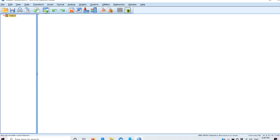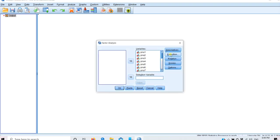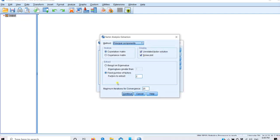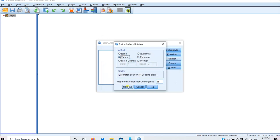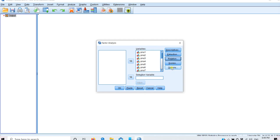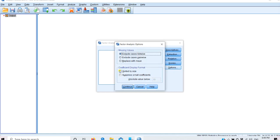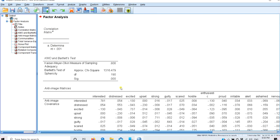Now re-running the analysis: in Extraction we have selected the scree plot and fixed number of factors at 2. In Rotation, Varimax is selected. In Options, select Sort by Size so higher loadings appear at the top, and Suppress Small Coefficients — set the absolute value to 0.4 as the significant loading threshold. Click OK.